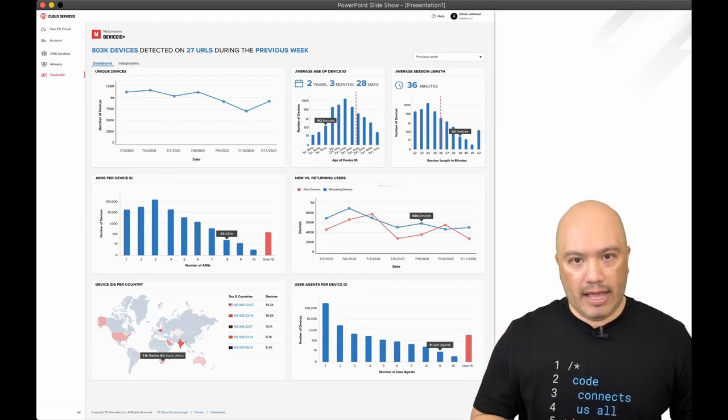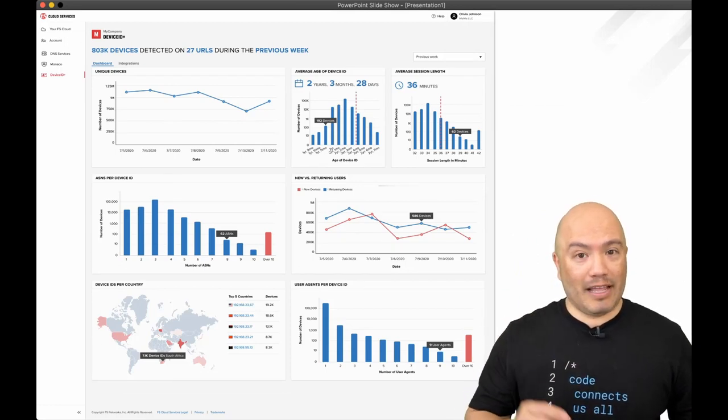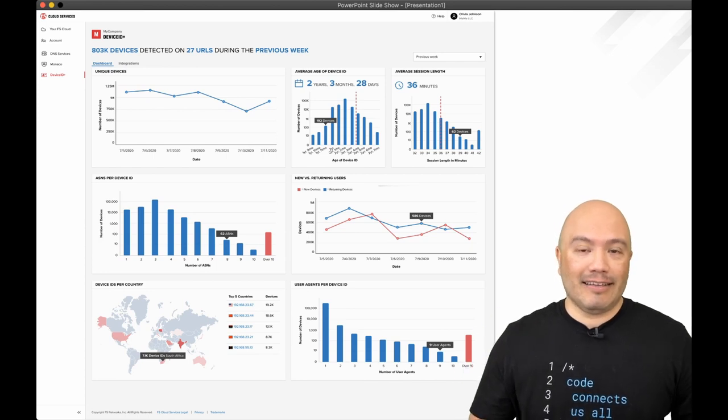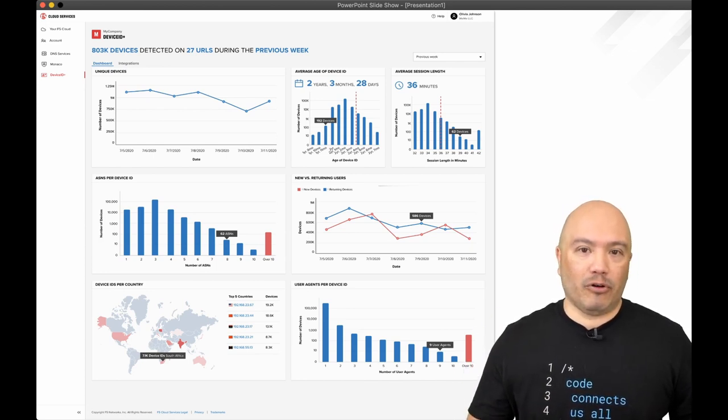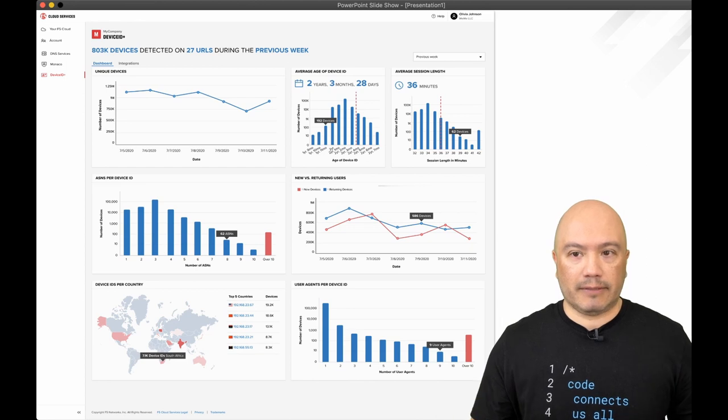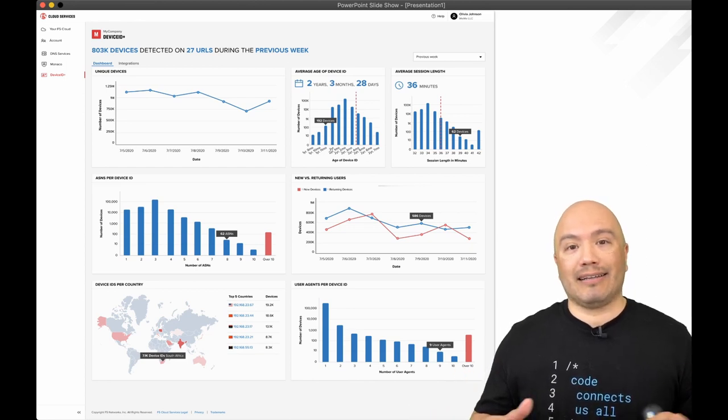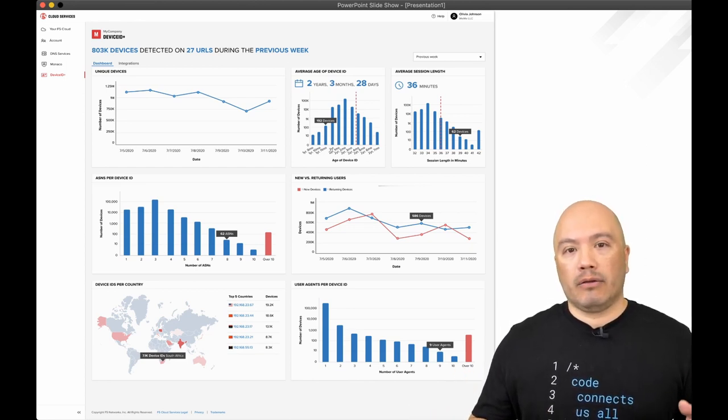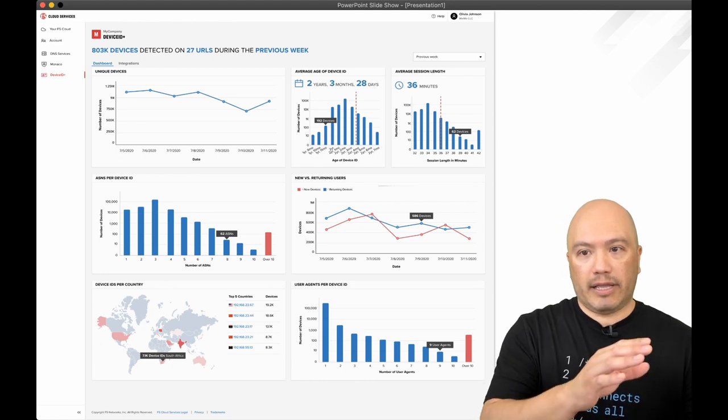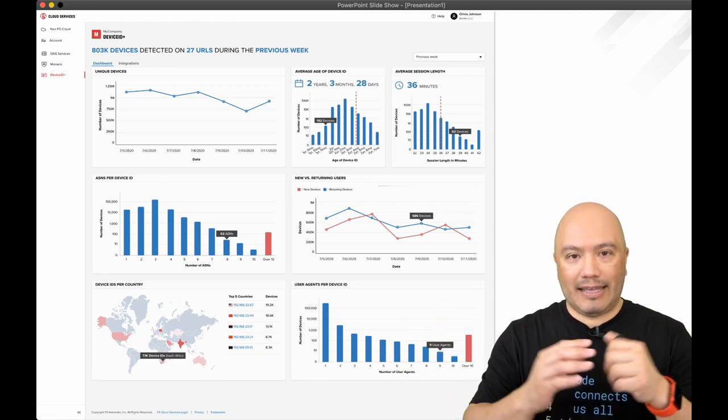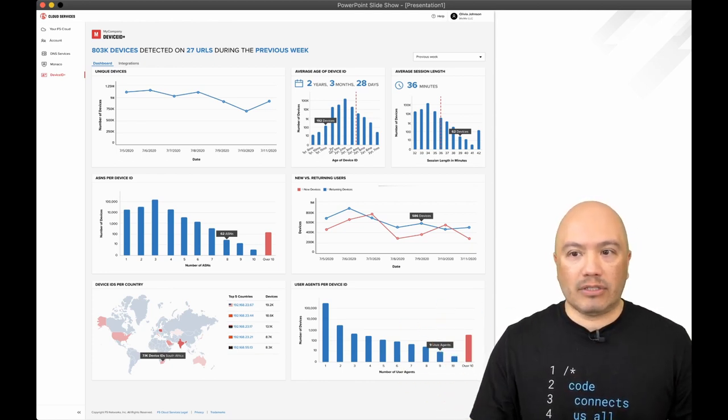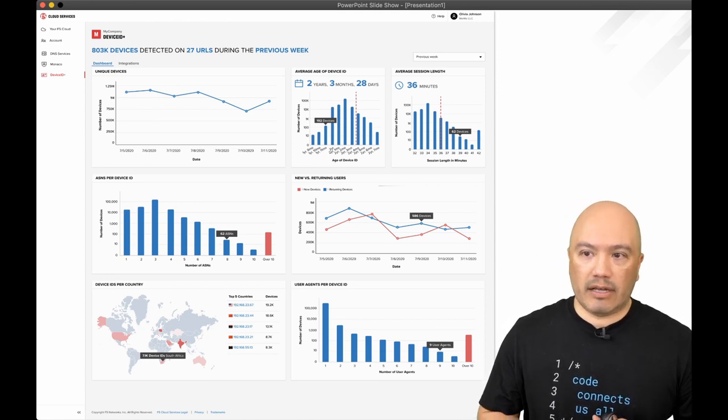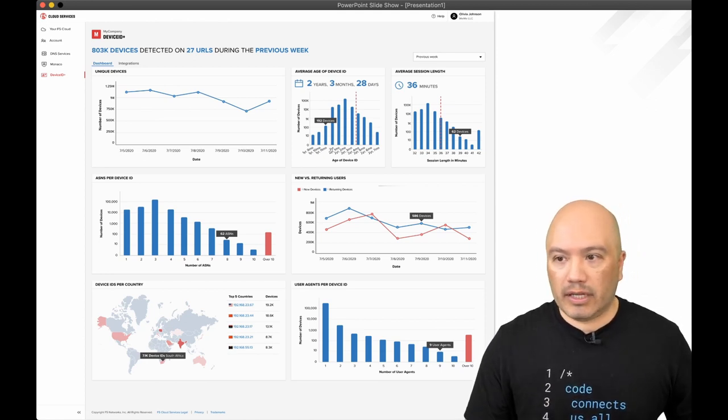So this isn't ready yet, but this is going to be really cool. And also part of the free offering. This is a dashboard that's going to be available in January for this service. So it gives you some insights and analytics about what's going on with your network, what's connecting. And as you can see here, we have an example of 803,000 devices detected on 27 URLs during the previous week.